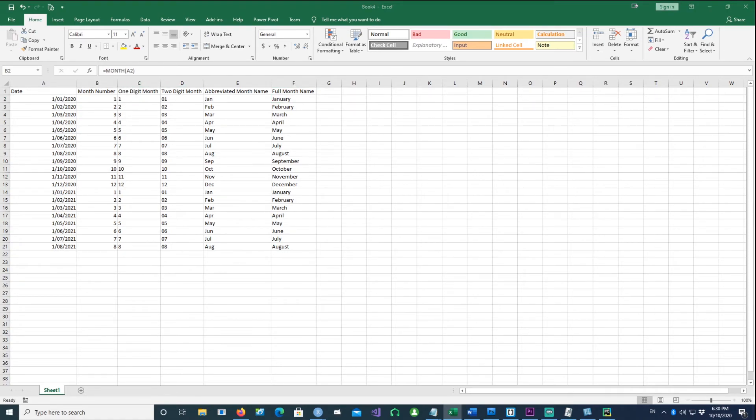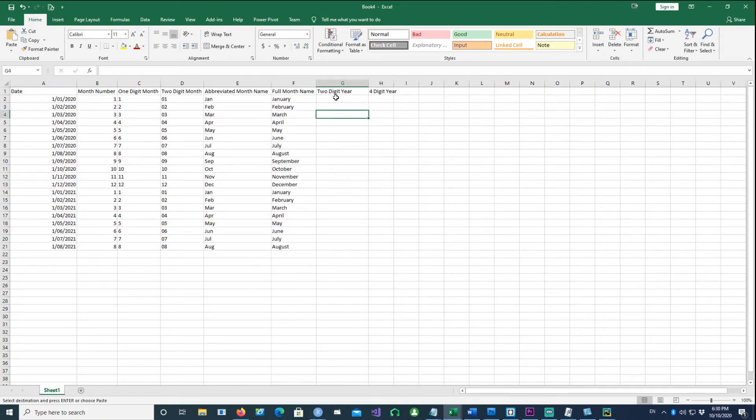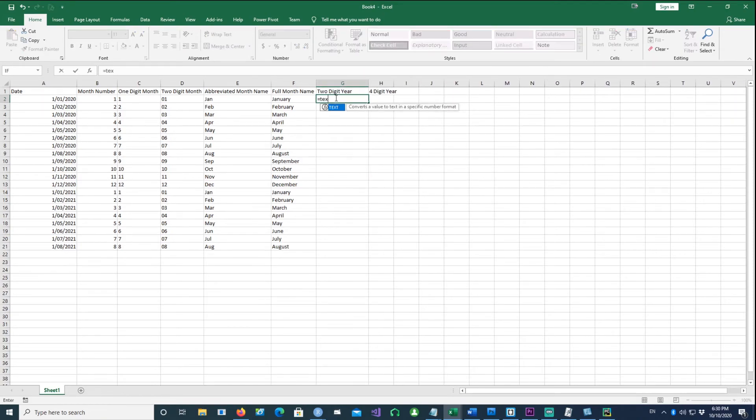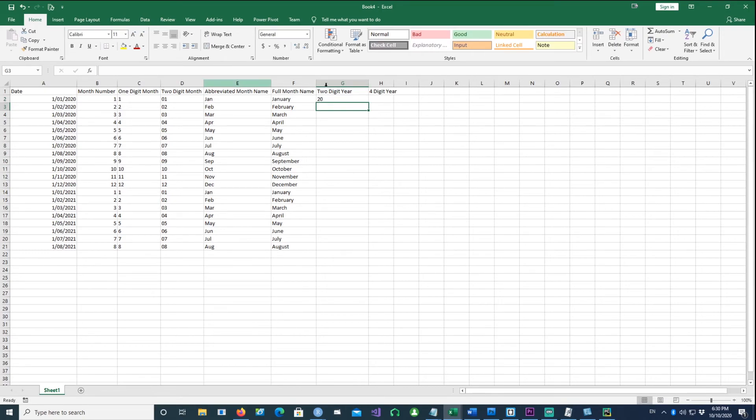Similarly, you can also get the year. If I want a two-digit year, I use exactly the same thing. I use TEXT with the cell value and then YY. There we go - we got a two-digit year number.